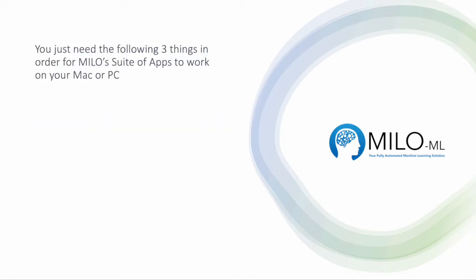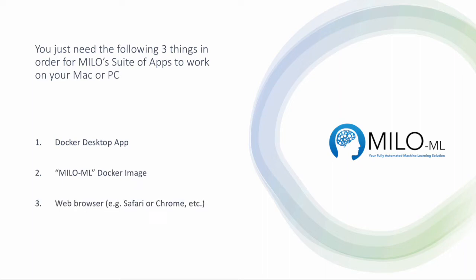You just need the following three things in order for Milo's suite of apps to work on your Mac or PC: The Docker desktop app, the Milo ML Docker image, and some kind of web browser - Safari, Chrome, etc.